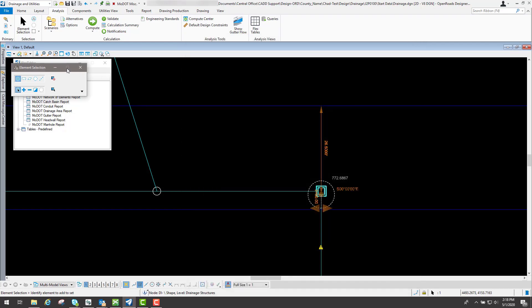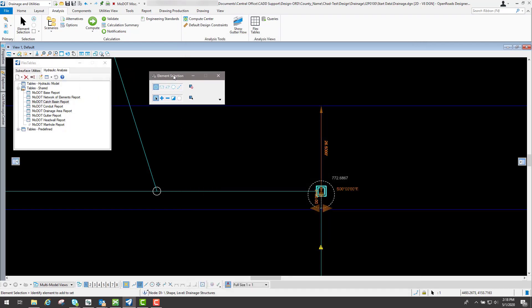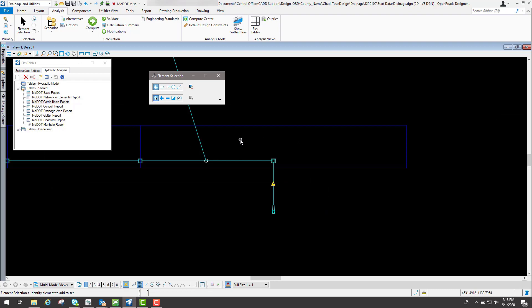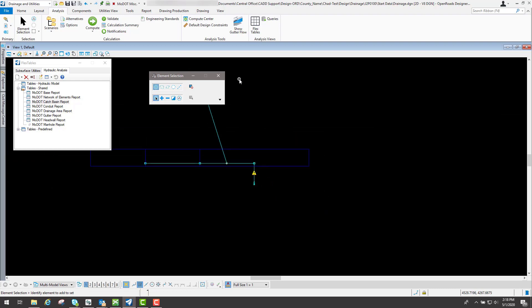So if you wish to do that, you can actually come into your flex tables and edit those numbers and it will reflect in your actual drainage design. That's another way you can modify your elevation or modify certain things with your drainage network if you wish to do that.